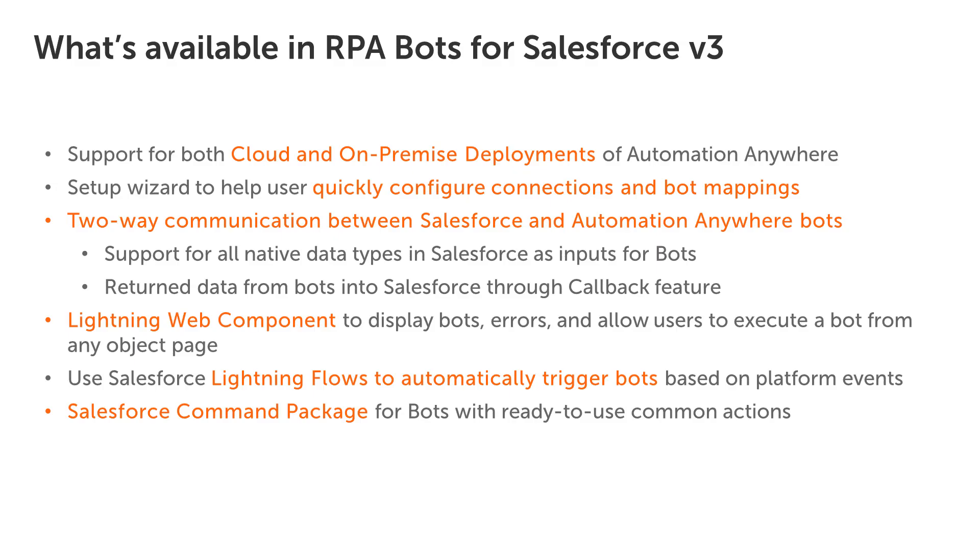It's that easy. RPA bots for Salesforce allows users to run bots from any page on Salesforce or triggered by lightning flows.